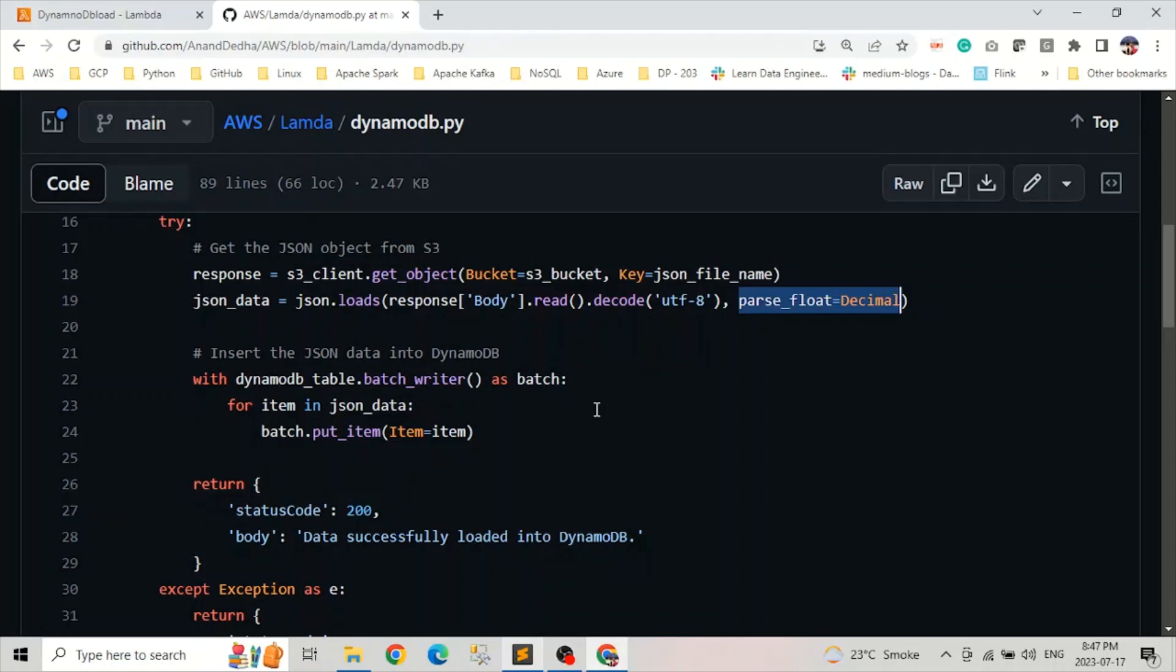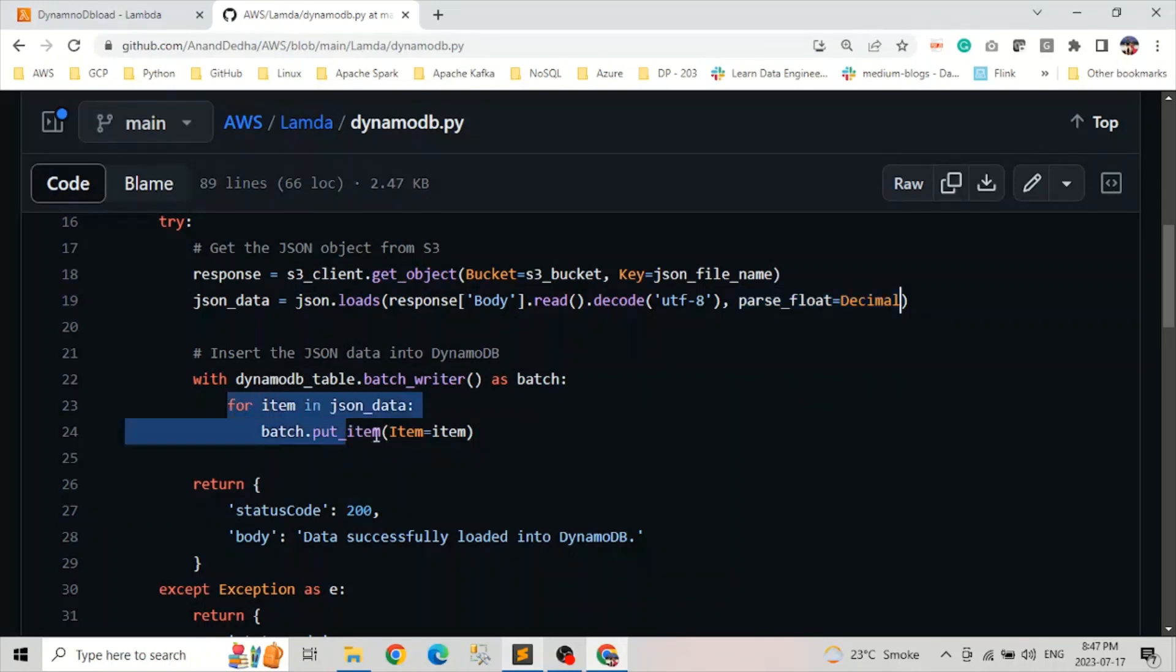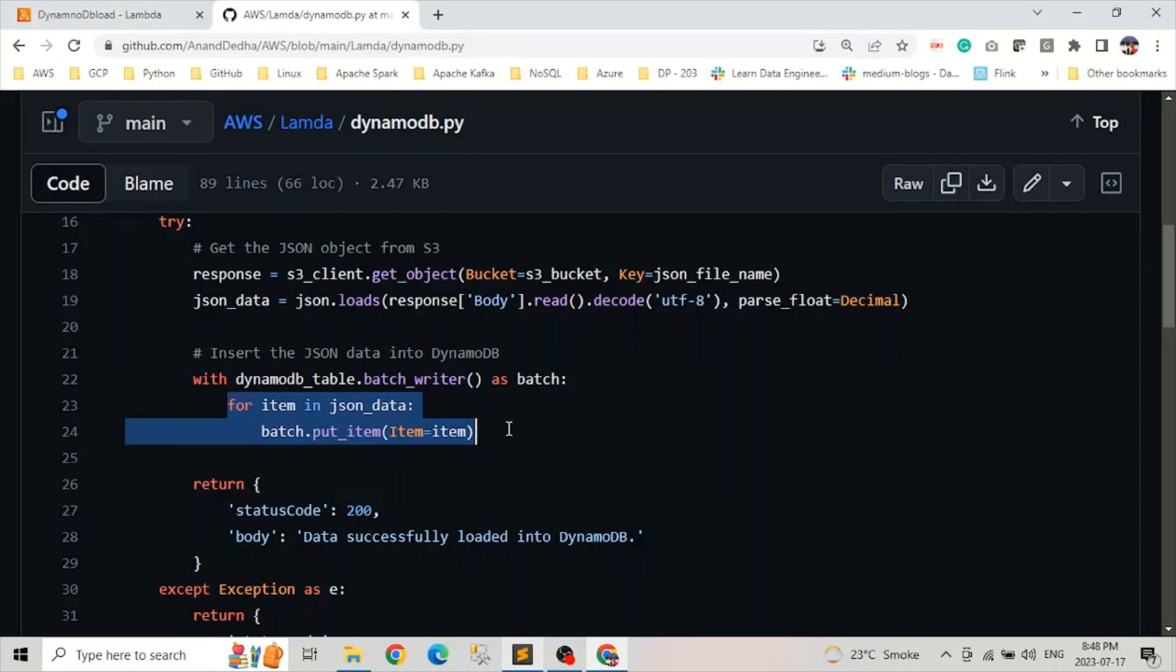And after that, we are basically inserting the JSON data into DynamoDB. And for that, we are using the batch writer to efficiently write multiple items in a single call. And here we basically, it reads through the JSON data and you can look from here. Like it's basically it reads through the JSON data and put them one by one, like put item is to put them into DynamoDB table.